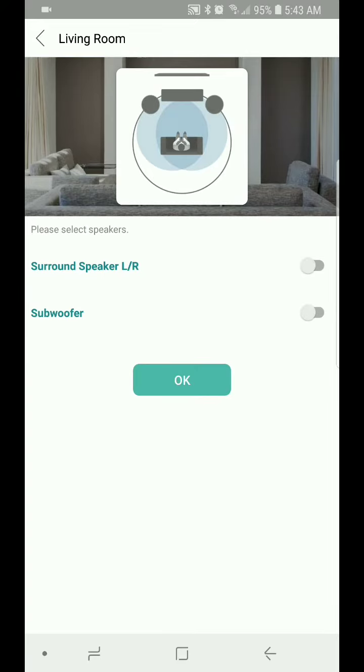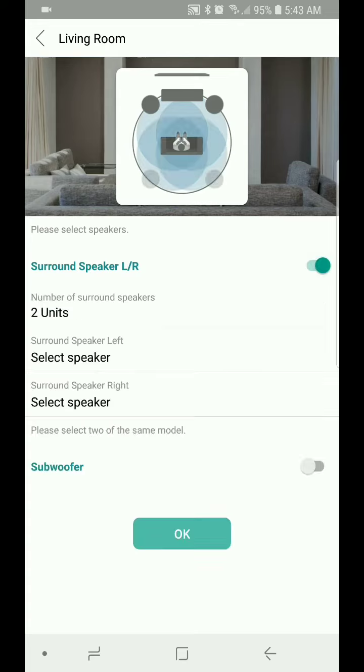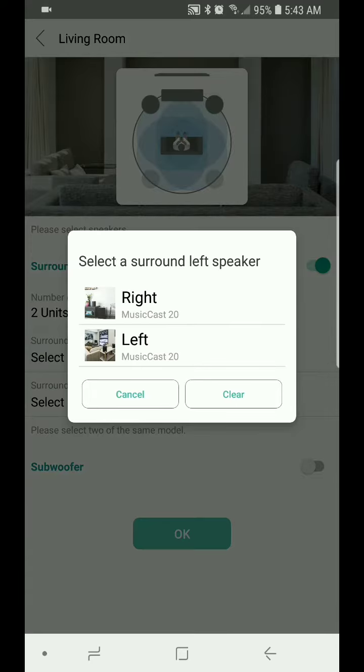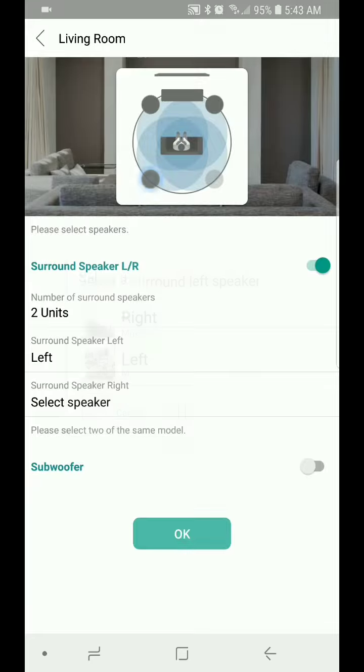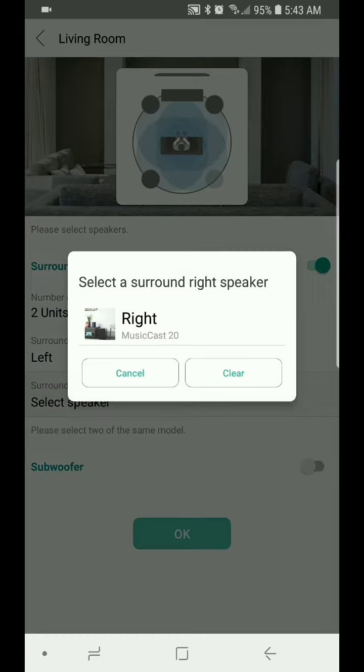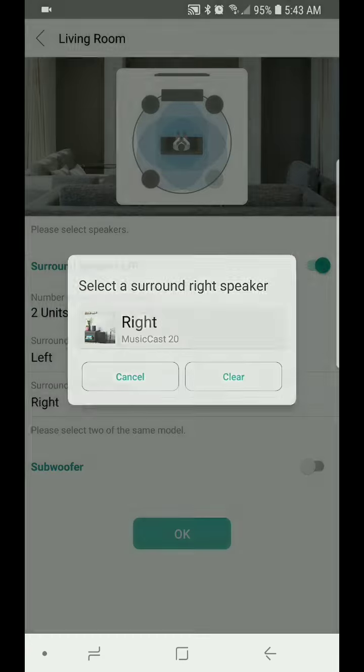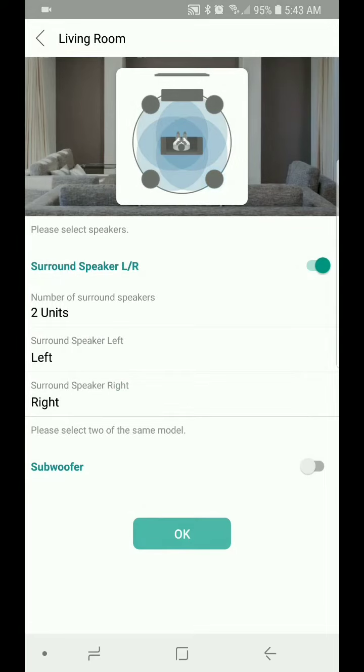And you're going to select the surround left and right speaker option. And the next option is going to be selecting your speakers. You're going to go with the left speaker, and then you're going to go with the right speaker. And then you're going to select OK.